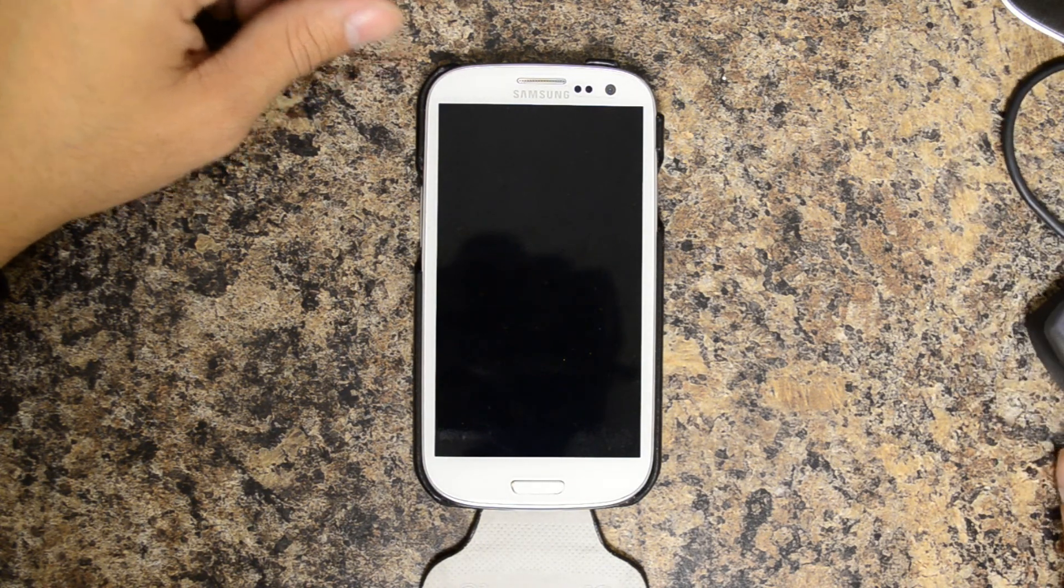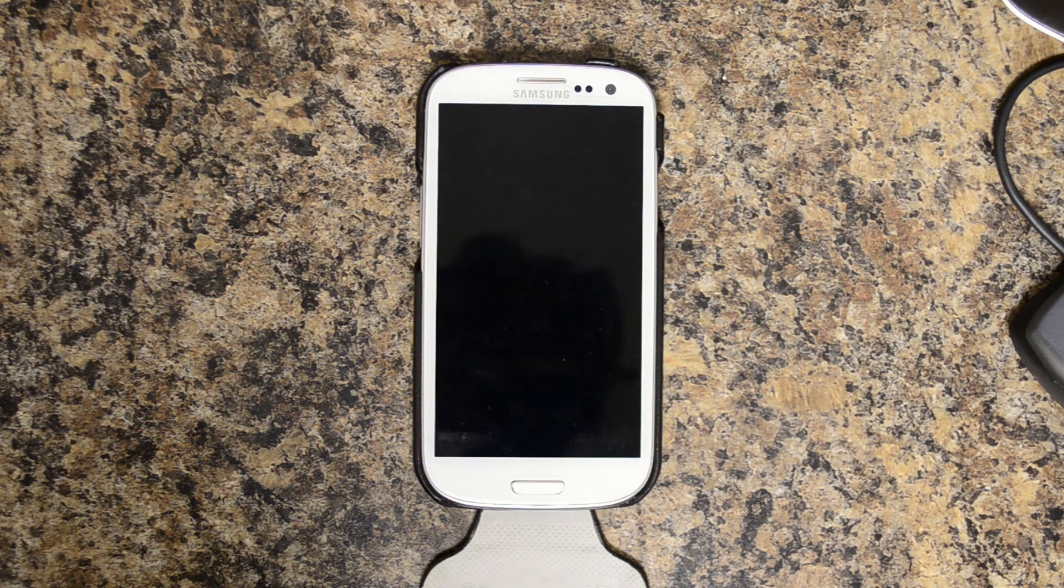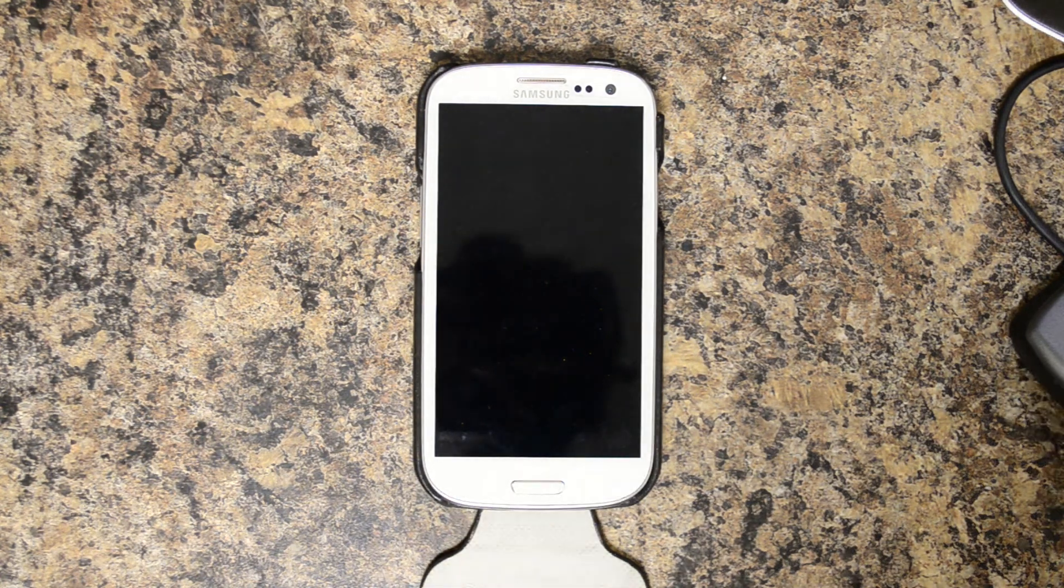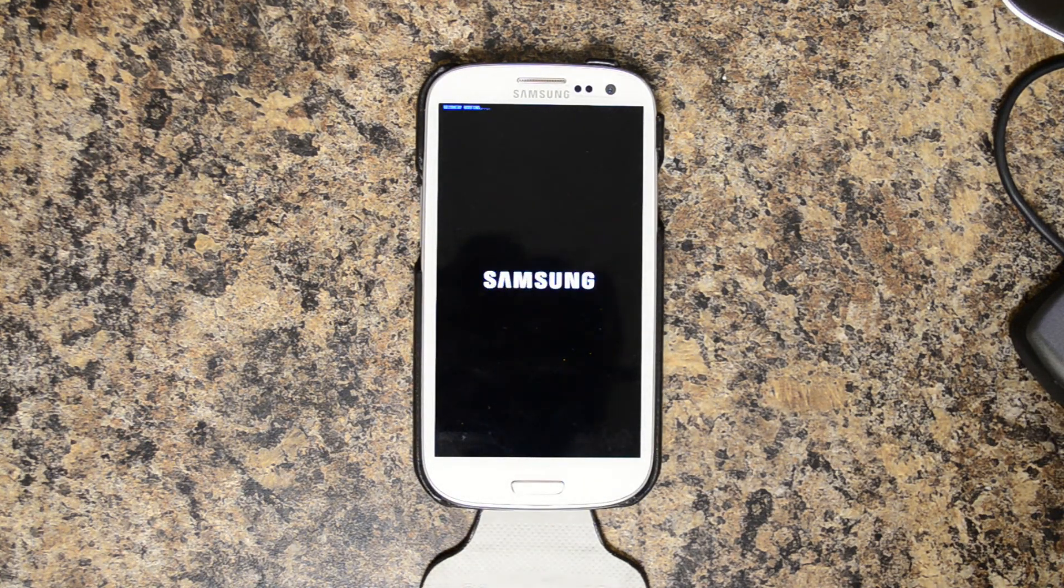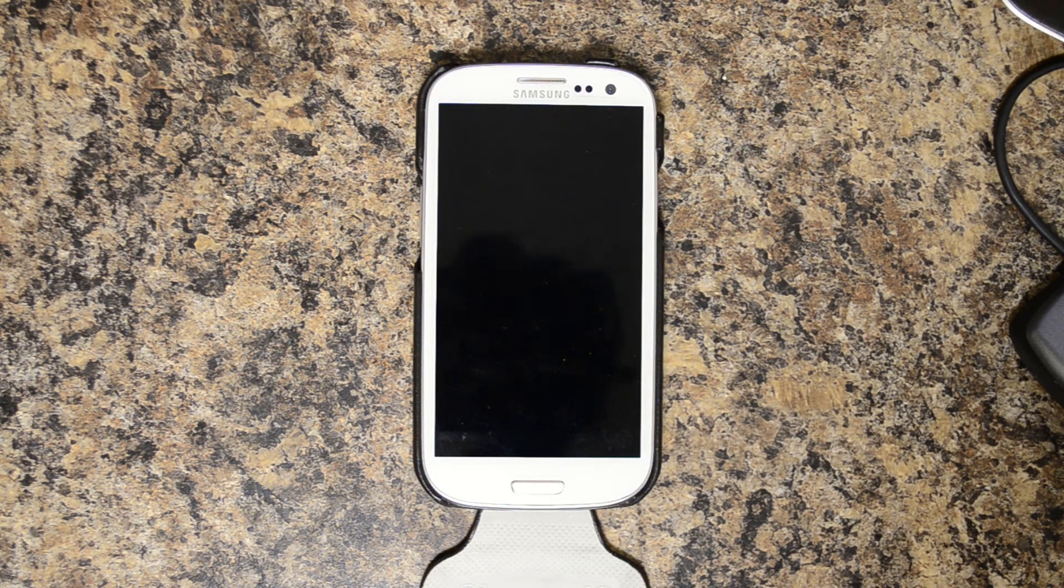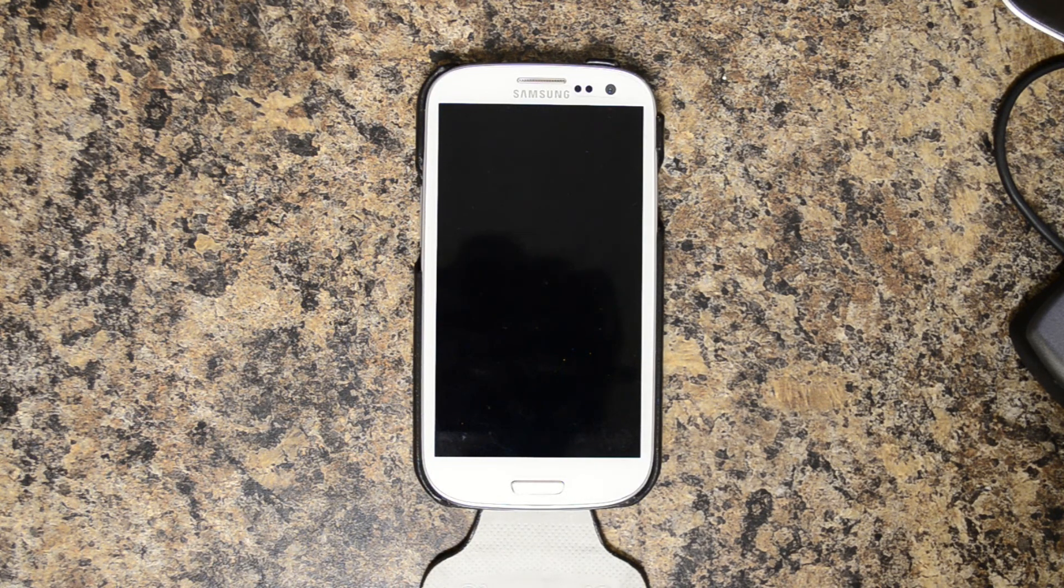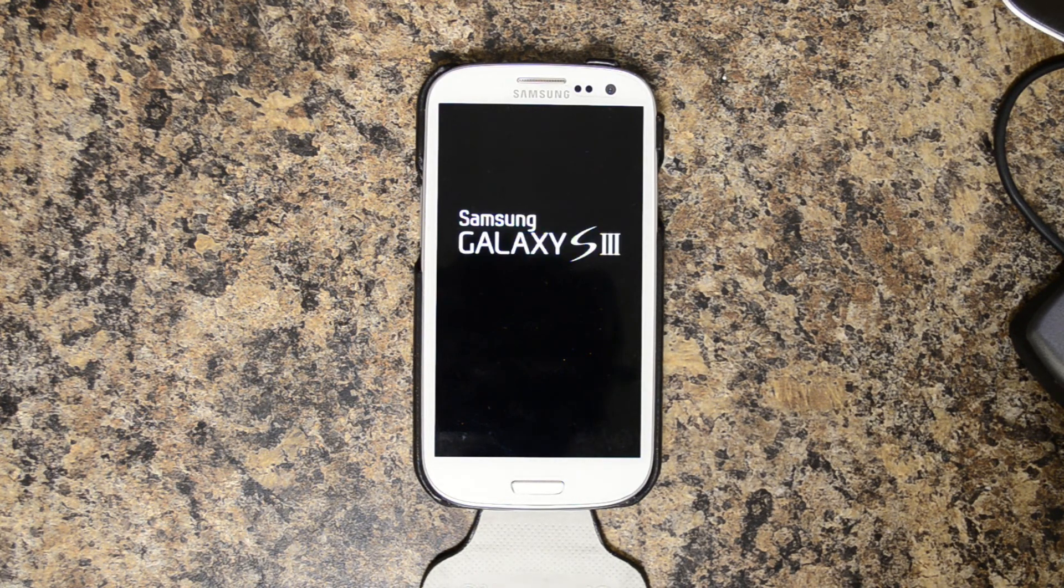And this will be our first look at Beans Custom Stock ROM Build 6 for the Verizon Galaxy S3. The first boot always takes the longest when you're wiping everything out. Like it said, it is going to look like it's boot looping.